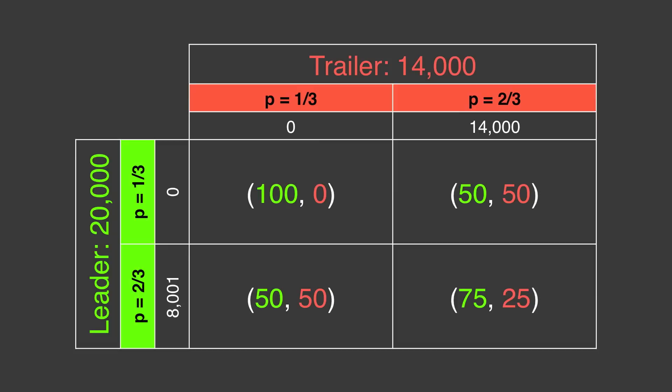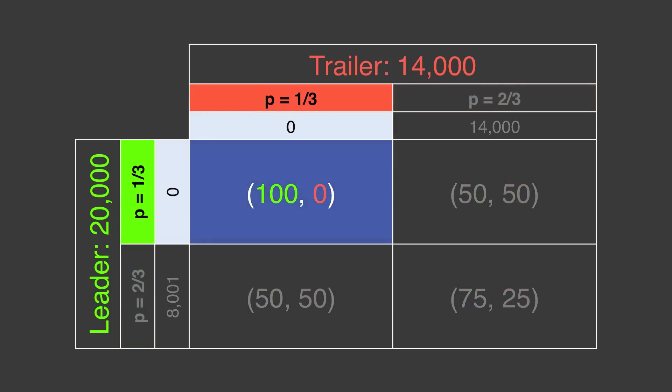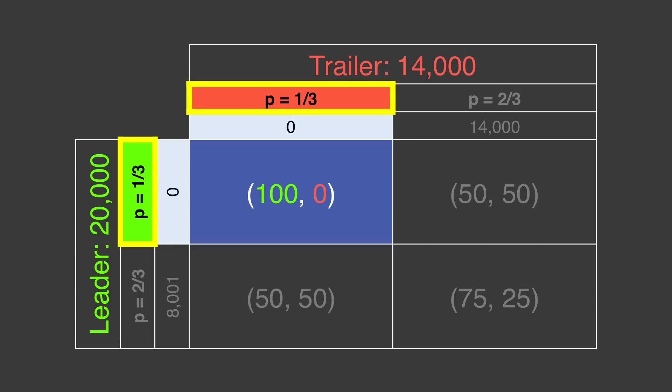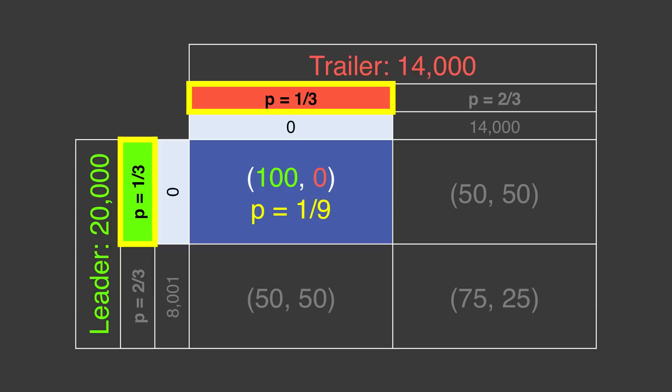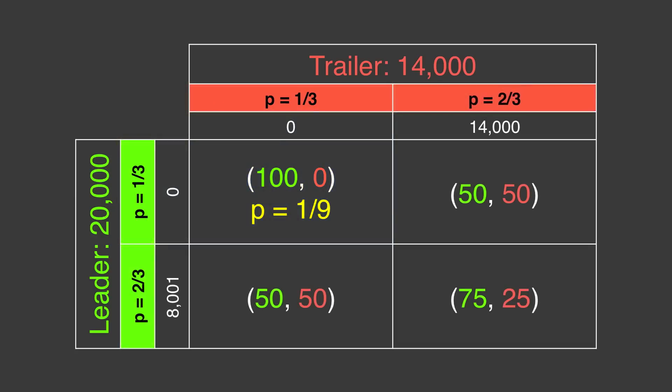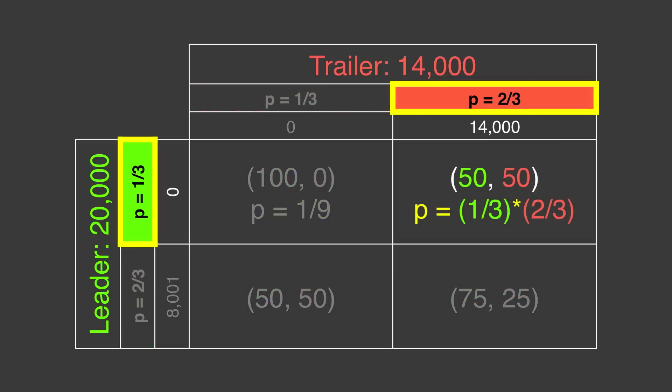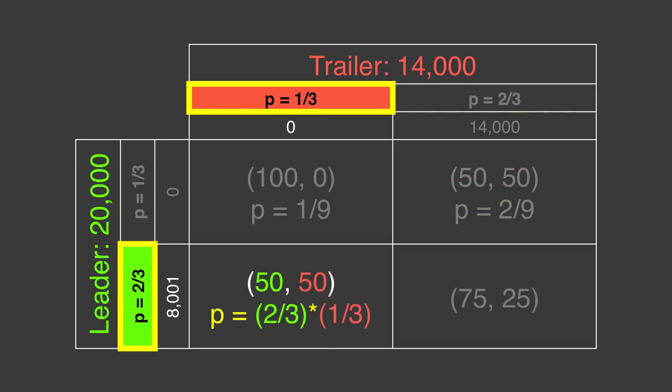Let's return to the matrix and calculate some probabilities. If both players randomly use their optimal mixed strategies, what are the odds they'll both wager small? The probability that the leader wagers small is 1 over 3. The probability that the trailer wagers small is 1 over 3. 1 third times 1 third equals 1 ninth. So if the players were to do this an infinite number of times, we expect to see both players wager small 1 out of every 9 times. We can do the same thing for the other cells. The leader wagers small with probability 1 third, and the trailer wagers large with probability 2 thirds. So that intersection is 2 ninths. The probability that the leader will wager large and the trailer small is also 2 ninths.